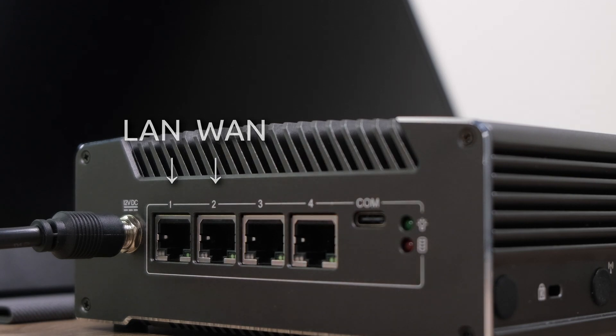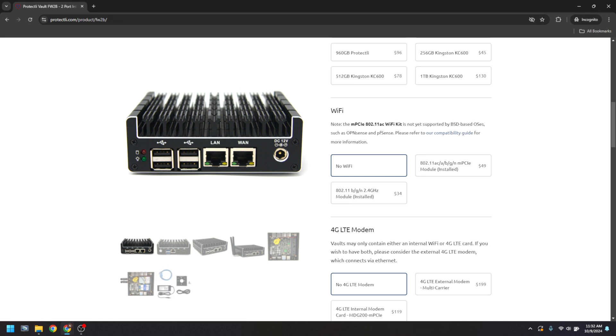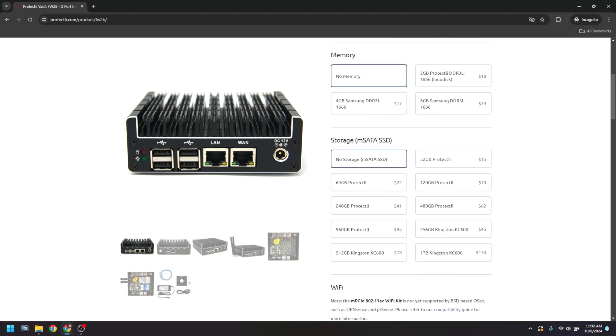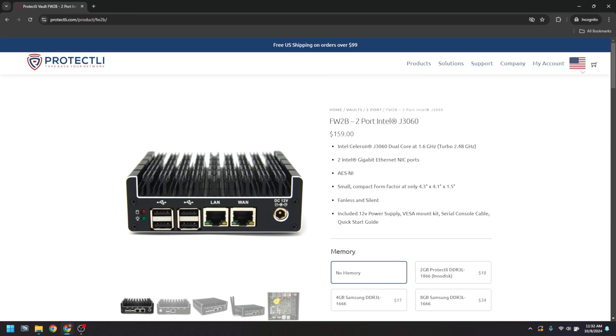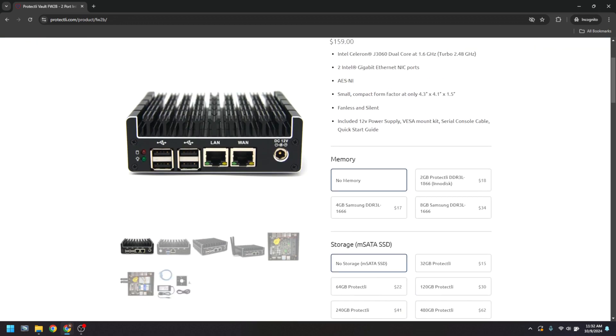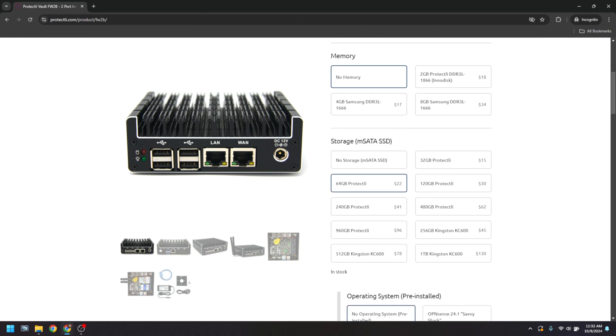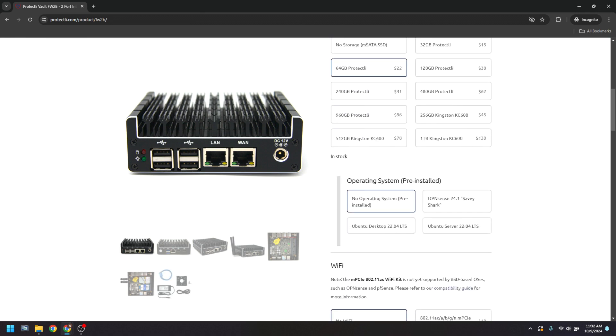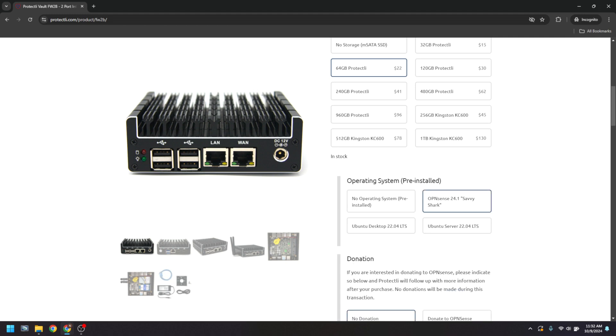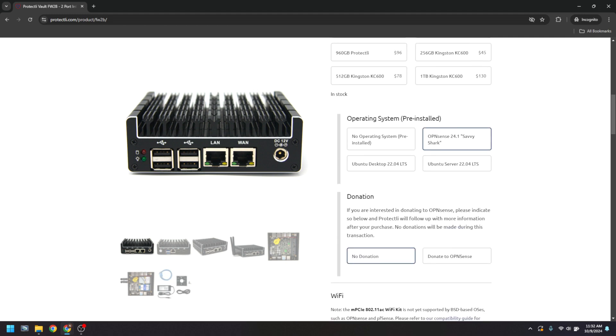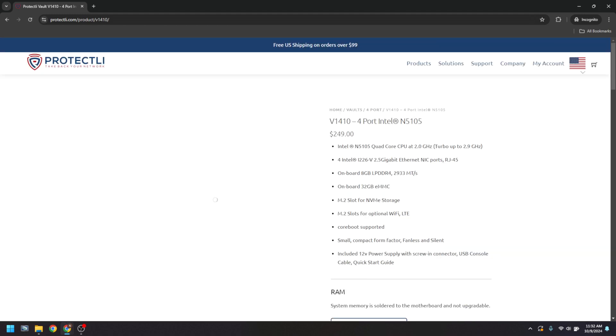However, this changes depending on what unit is purchased. If you select OpenSense as a pre-install option on an FW2, 4, or 6 vault, we will assign WAN to port 1 and LAN to port 2, to correlate with the written label on the faceplate of the unit.